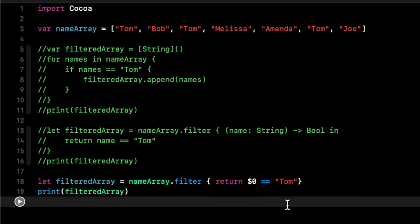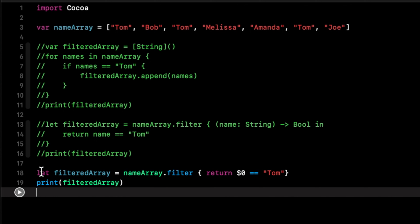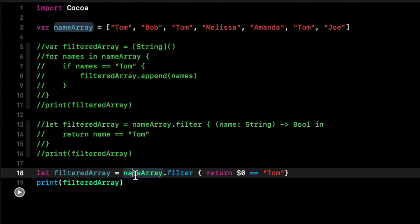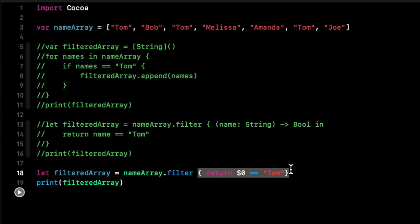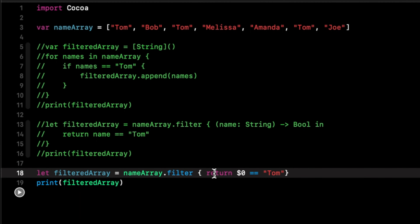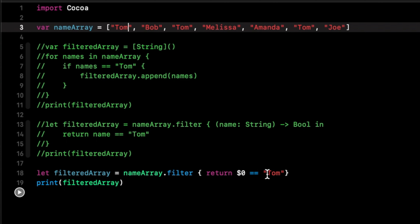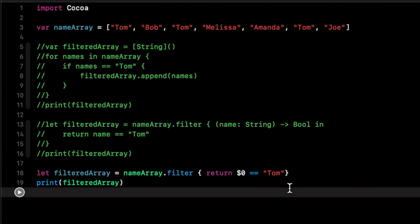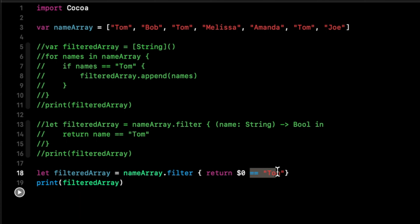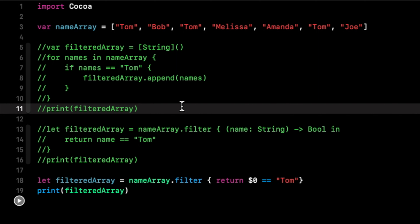Let's go into a bit more detail. We created a new constant using nameArray with dot notation to access filter, and then in our closure we return '$0', which is just the shorthand argument, equal to 'tom'. It's going to go through each element in the array and compare it to the condition we gave it. Filter returns an array of any values that satisfy the condition — if it's equal to 'tom', return it; if not, don't. That wraps up filter.